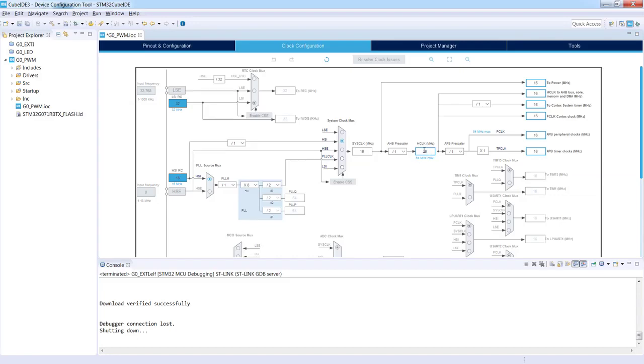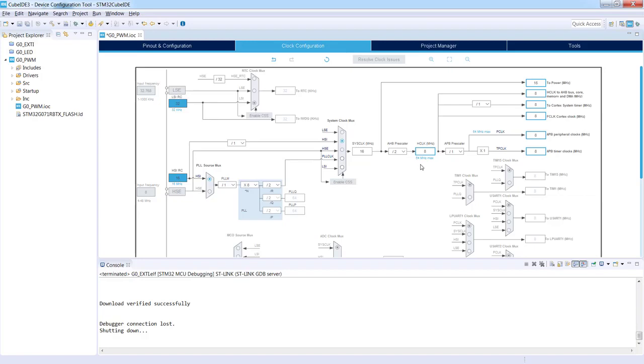I will just change this 16 value over here into 8 and press enter. As you can see, the application automatically adopted its settings to my target value. All the system is now working on 8 megahertz including all the peripherals.